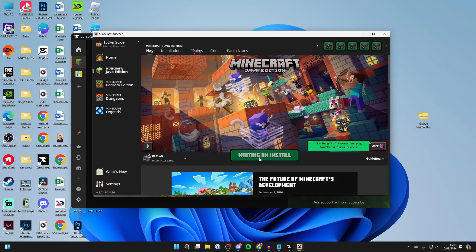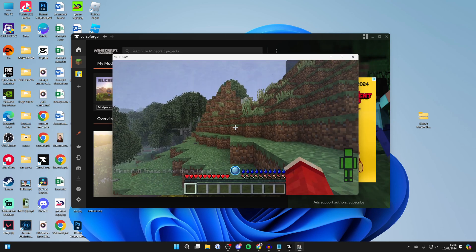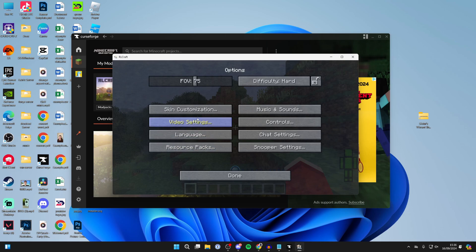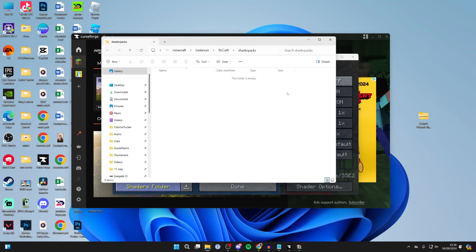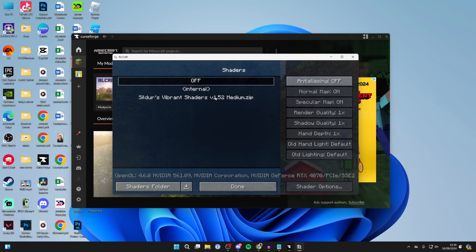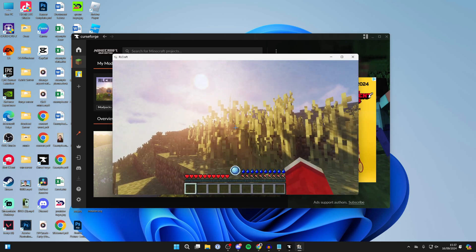After that, click Play at the top and Play again at the bottom. Once you're in the world, press Escape, go to Options, then Video Settings. You'll see OptiFine in the bottom left — click on Shaders, then Shaders Folder. Drag the shader pack into that folder. It will appear in the list — double click on it and it will reload with the shaders applied. Then press Done.